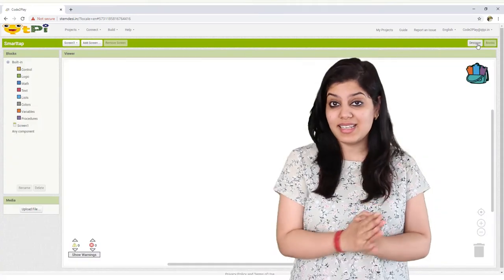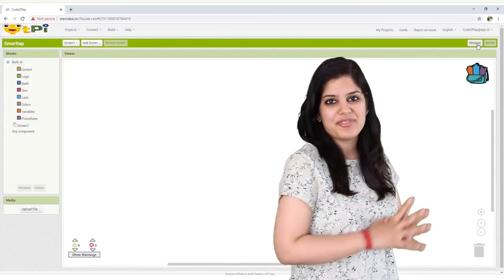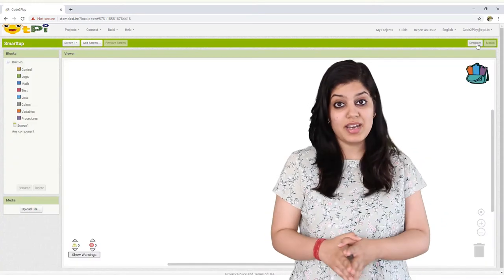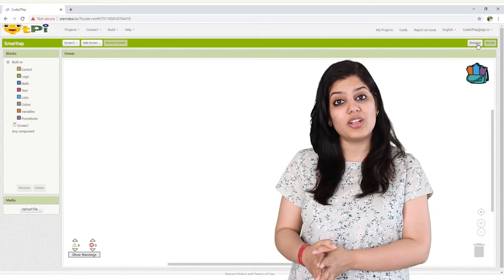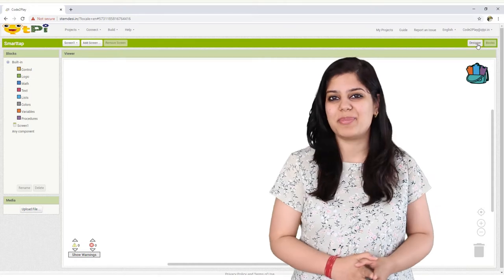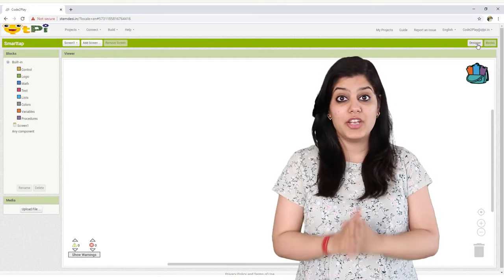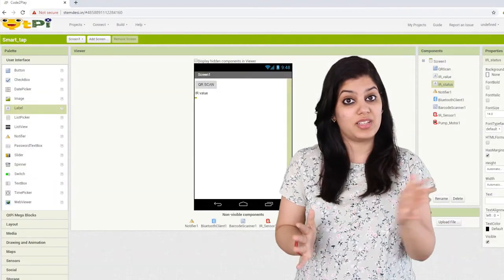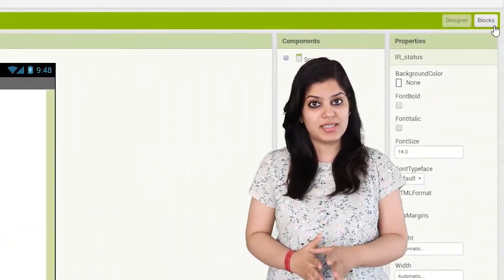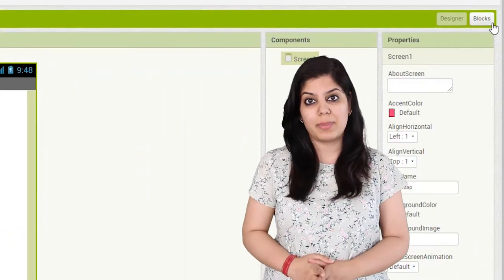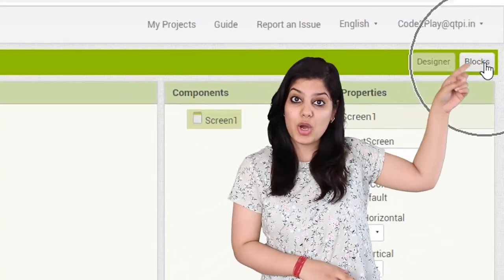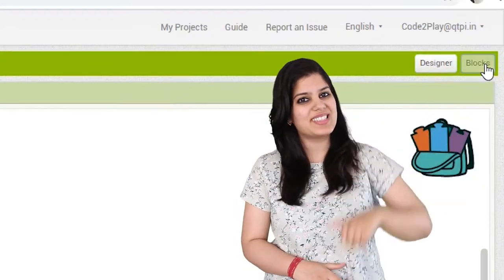The other interface is the block interface, where you will be working on the logic of the application. You can switch between the two interfaces by using the buttons at the top right corner of the screen.